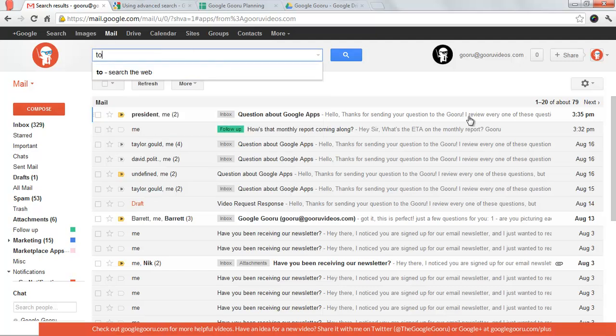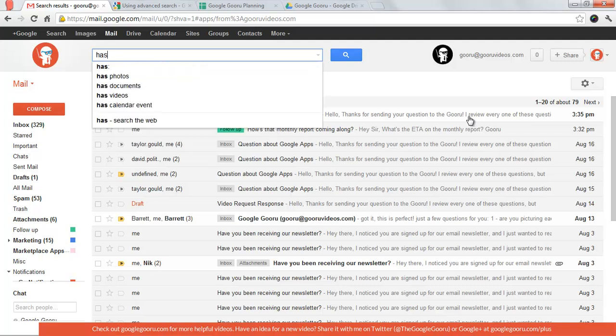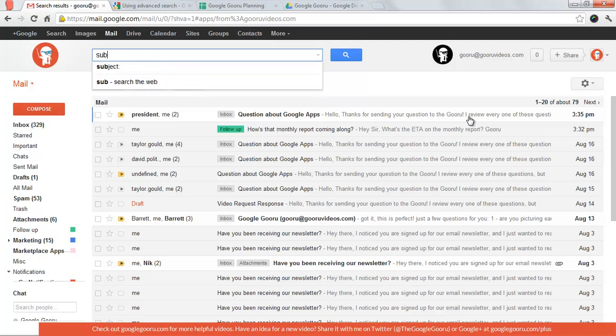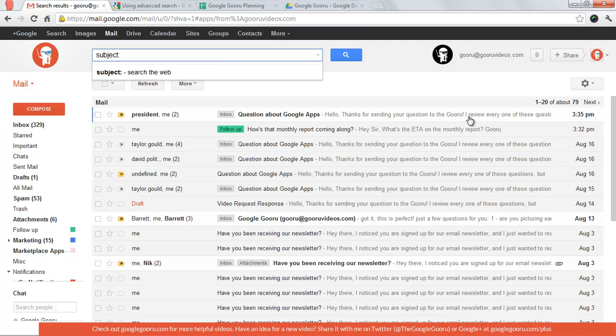In the same sense, you can do 'to:'. If you're searching for a message that has an attachment, just type 'has:' and then Google will bring up a list of things the message could potentially have - photos, documents, videos, calendar event. You can do 'subject:' if you know that you're searching for an email with a particular subject line.